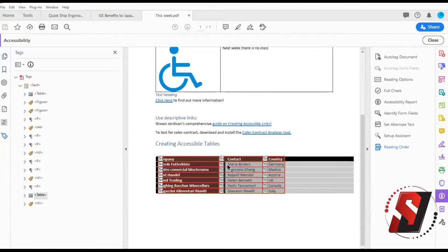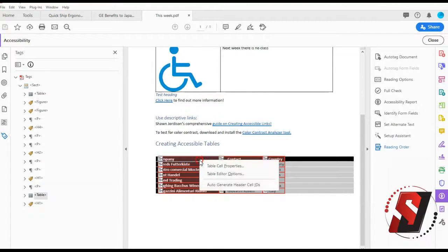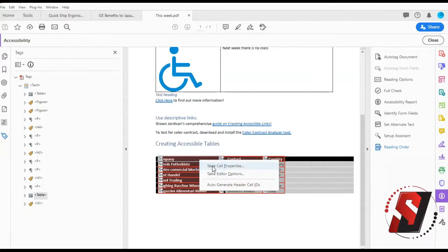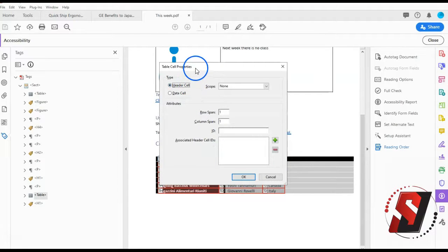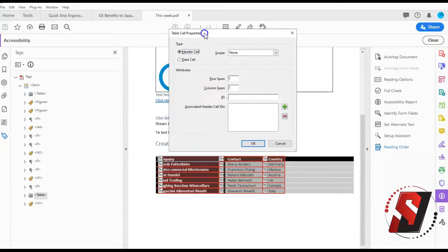For each row header, right click in the actual table cell and choose table cell properties. Set the type as header cell and set the scope property as row.